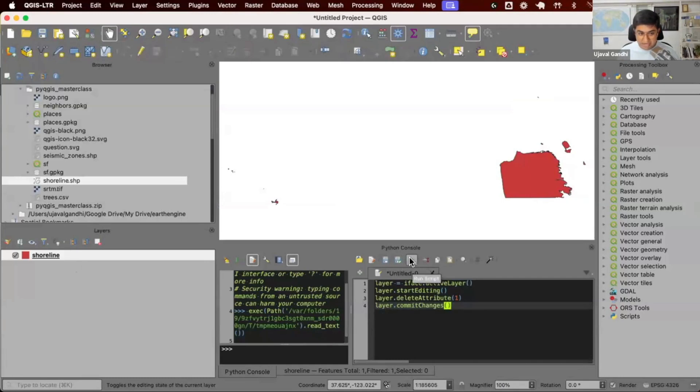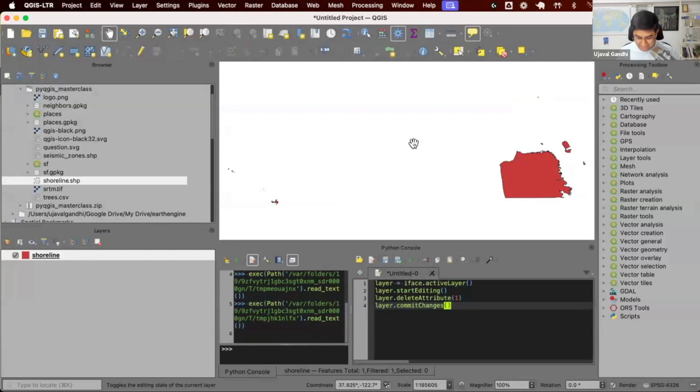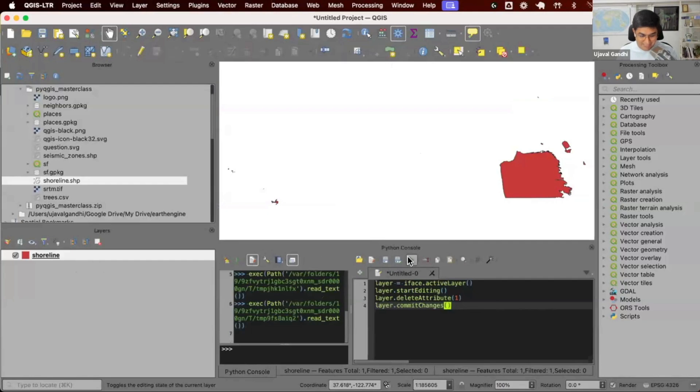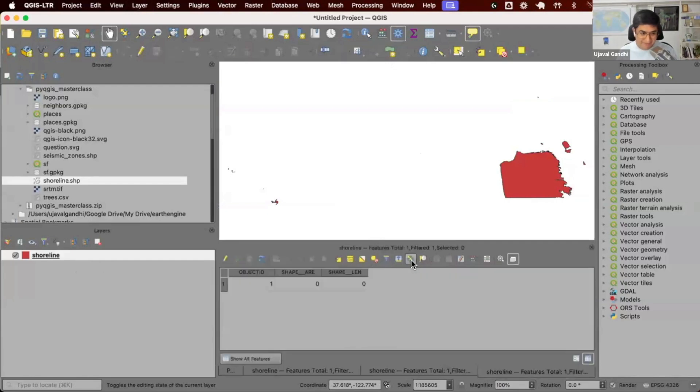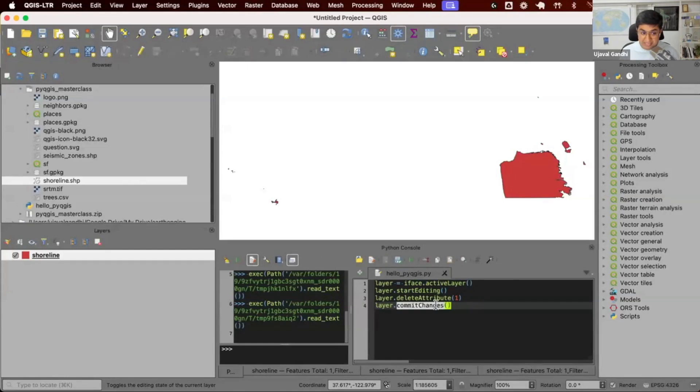If you run it multiple times, you'll keep deleting the second column over and over again. If I run it again, it has four columns. If I run it one more time, you'll have three columns and so on. You'll keep deleting the second column always. So just run it once and see what happens.